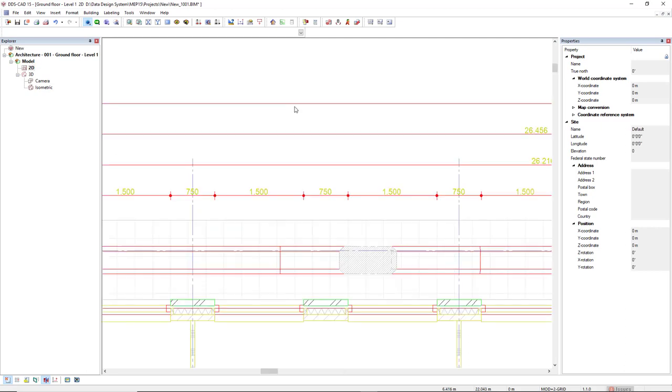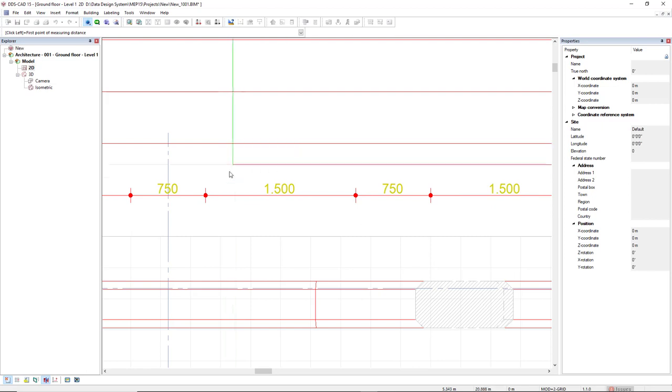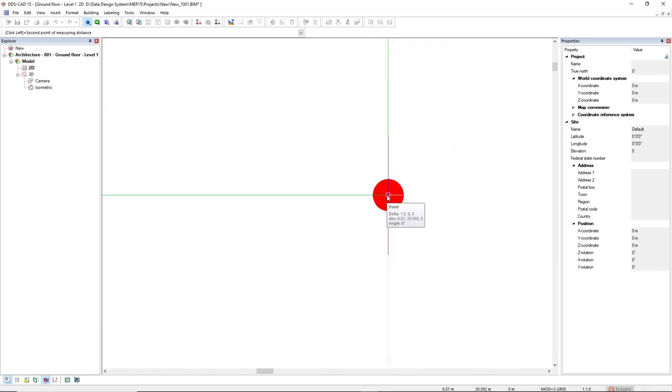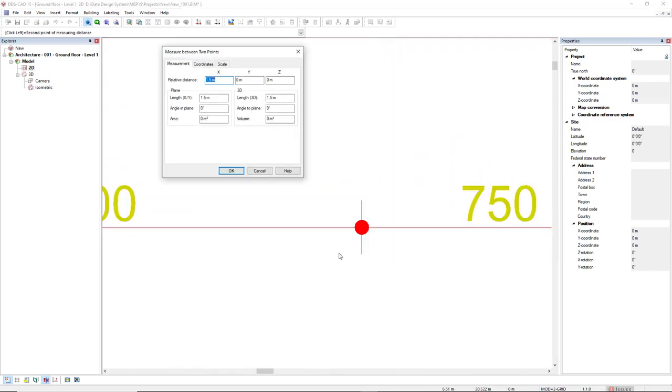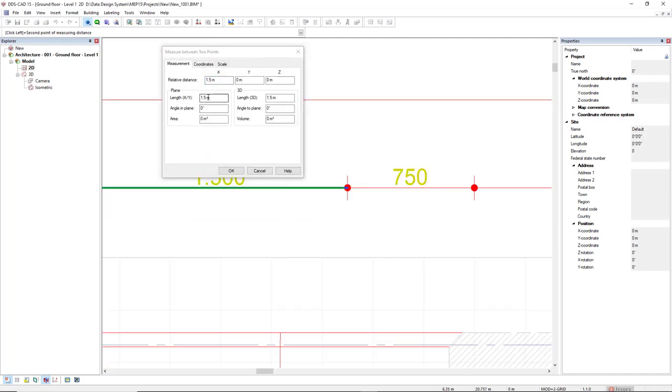Let's measure again this line to see if it's correct now. I will use again the measure between two points. So, here and now I have the length 1.5 meters.